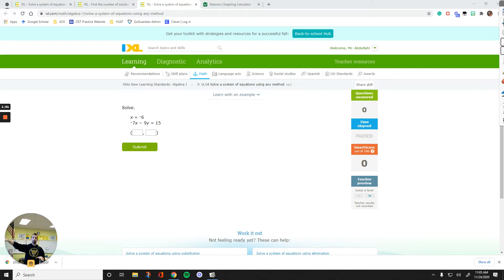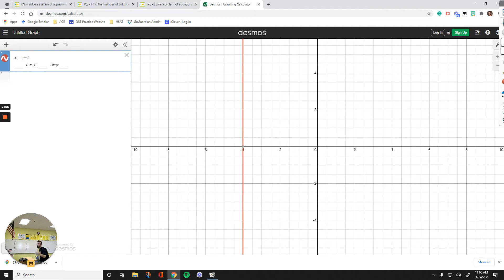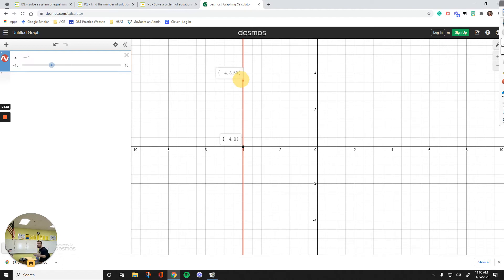Let me show you how you can do these questions on Desmos. Let me make up two types of questions. The first one: let's say x equals negative 4. x equals negative 4 is a vertical line passing through negative 4. On all points on this line, the x coordinate is always equal to negative 4. That's why this line is called x equals negative 4.